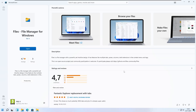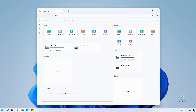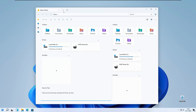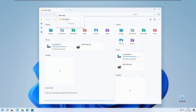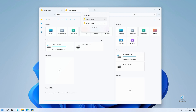Another great program is called Files, or File Manager for Windows, and you can get it completely for free on the Microsoft Store. This is a brand new File Explorer alternative to the official Windows 11 file explorer. In my opinion it looks better than the official one. The main selling point of this application is that it has tabs support, and we also have a vertical tab layout as well.